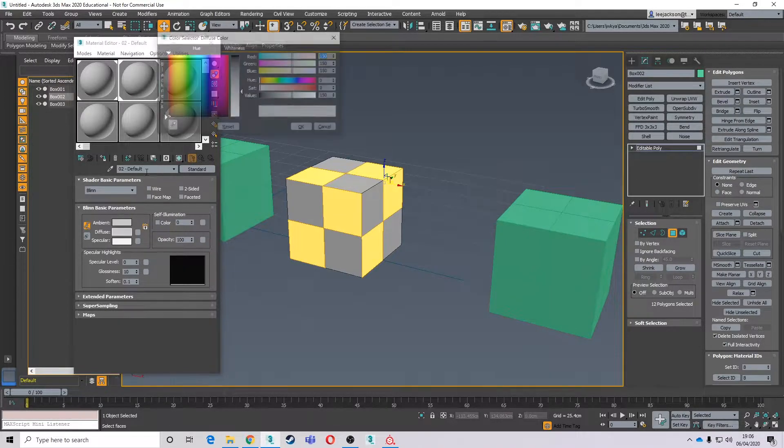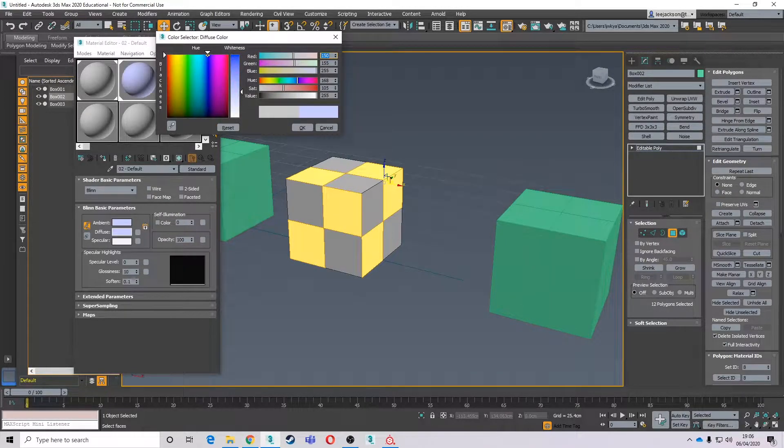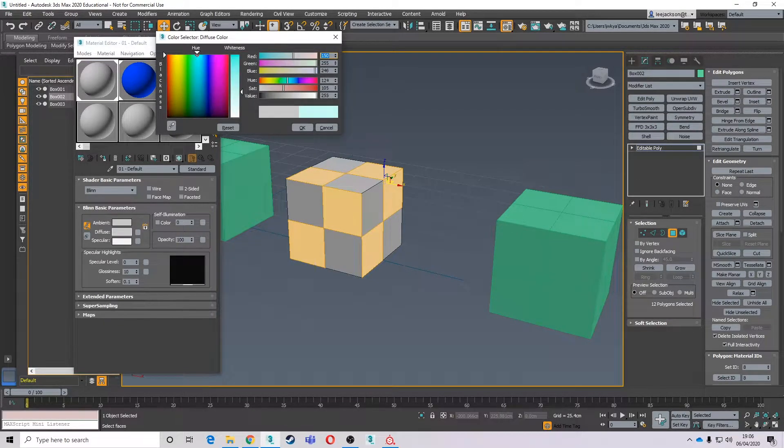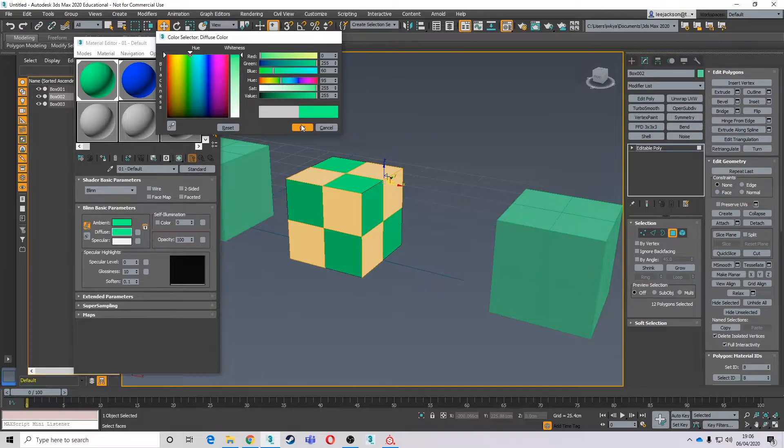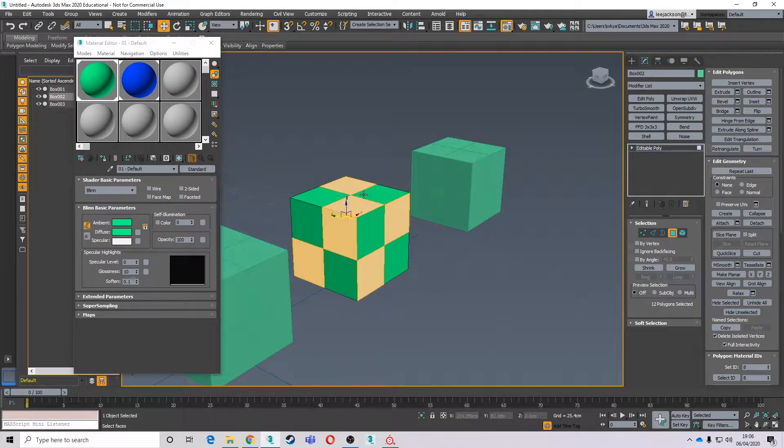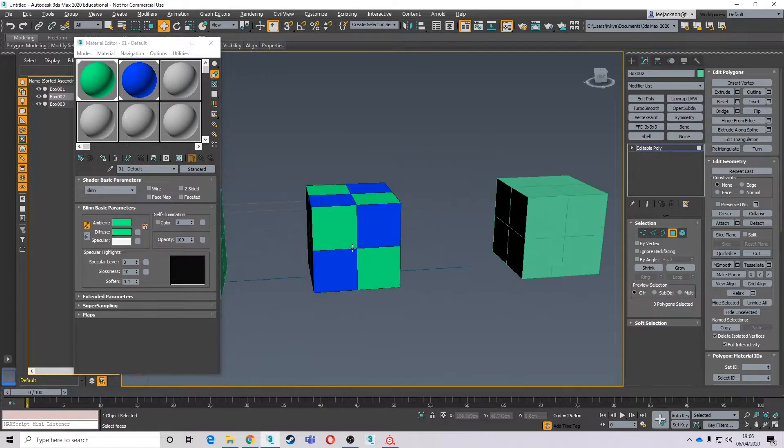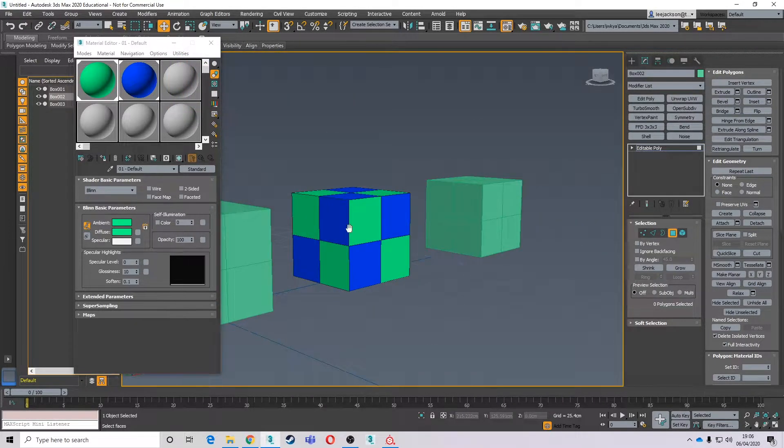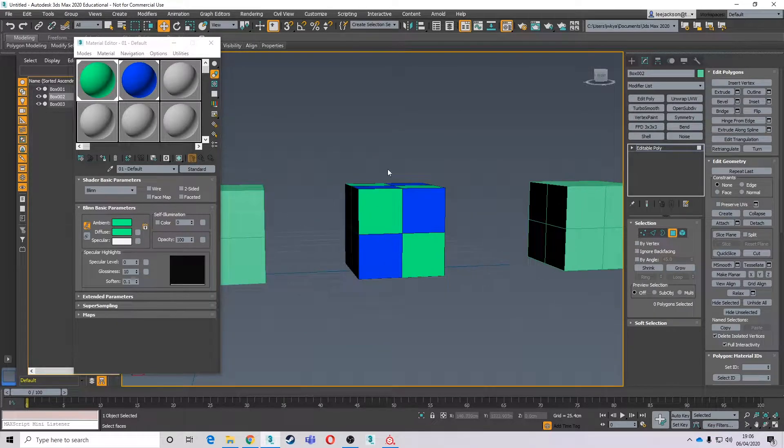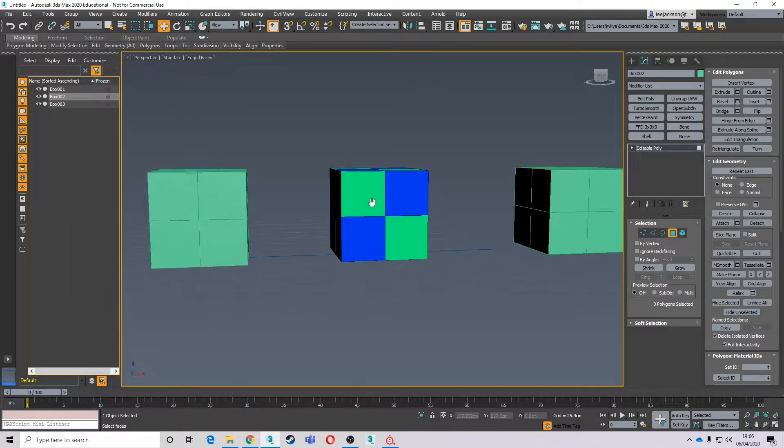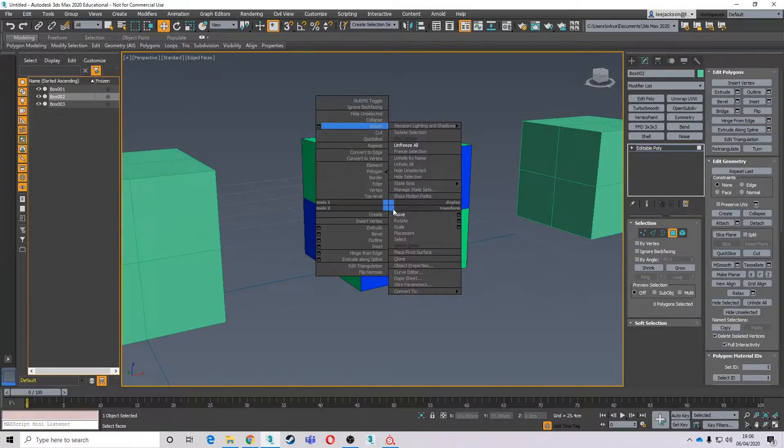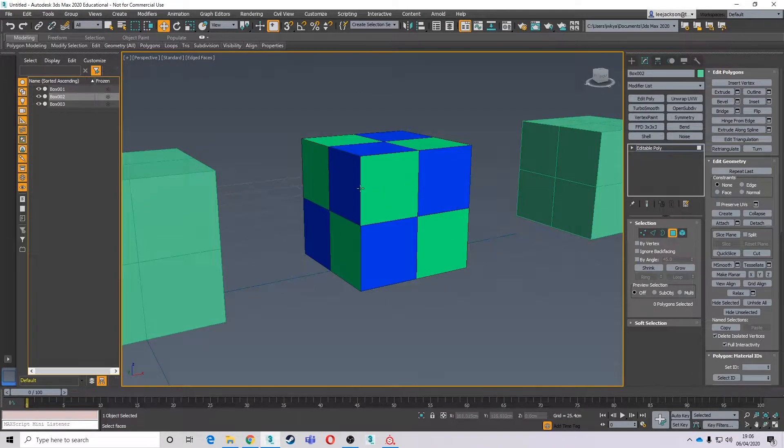I'm going to change the color of these. One's going to be blue, and then the other one is going to be green. So there you go. I've got an object now with two multi-subs. Well one multi-sub and two materials on there.